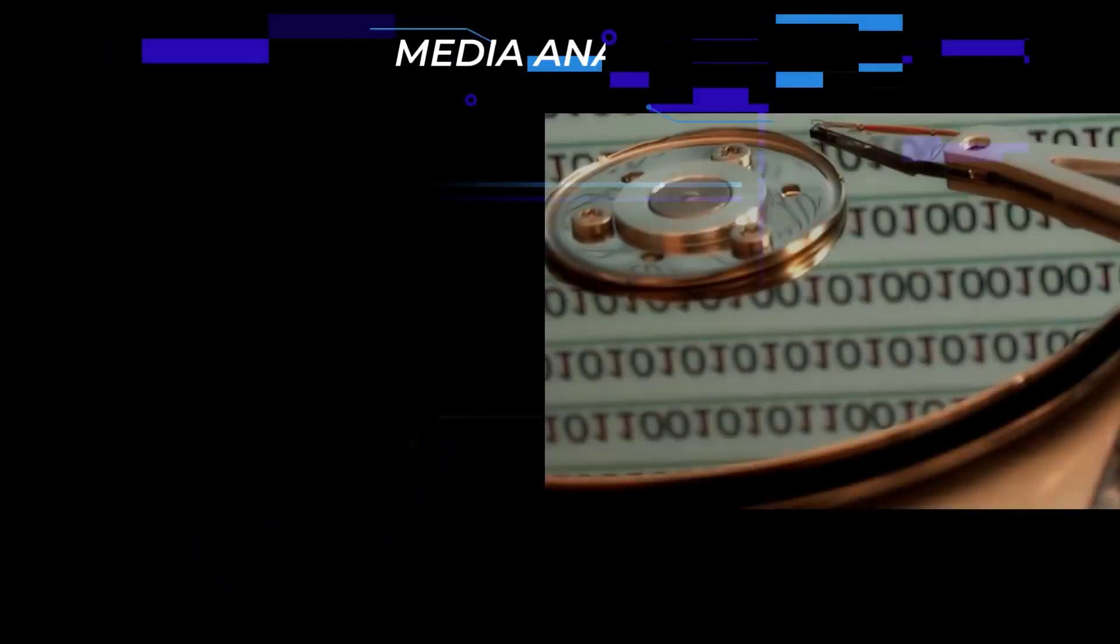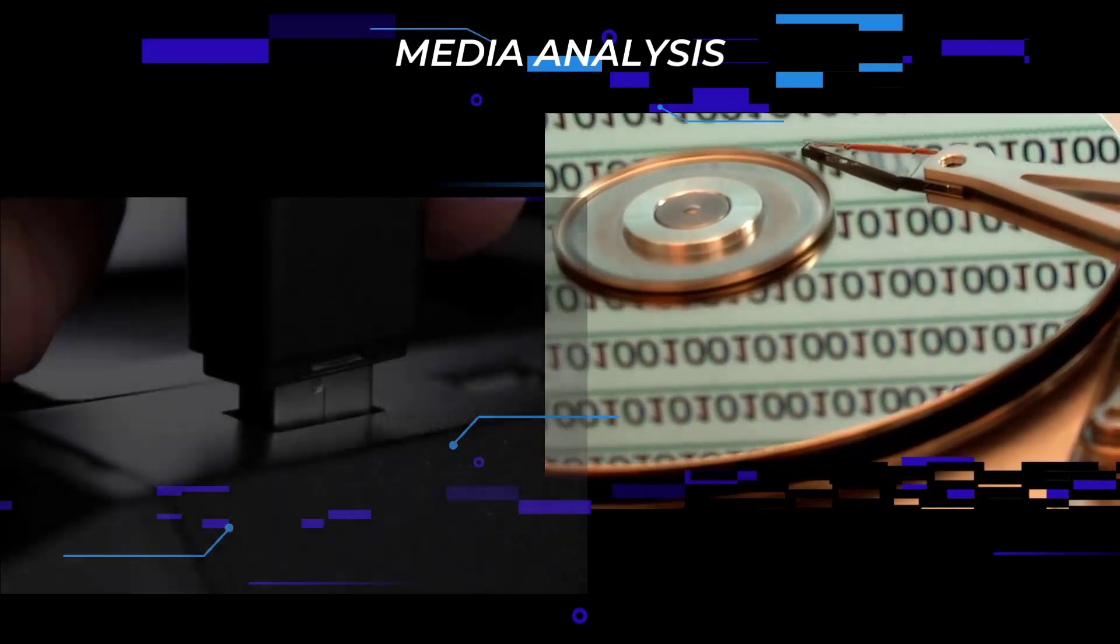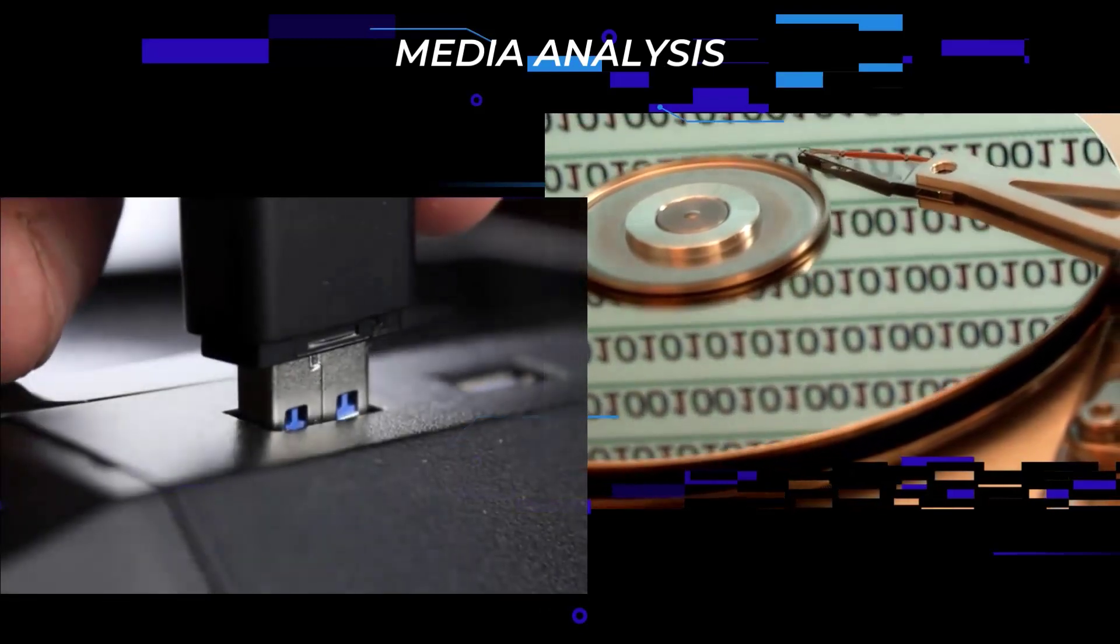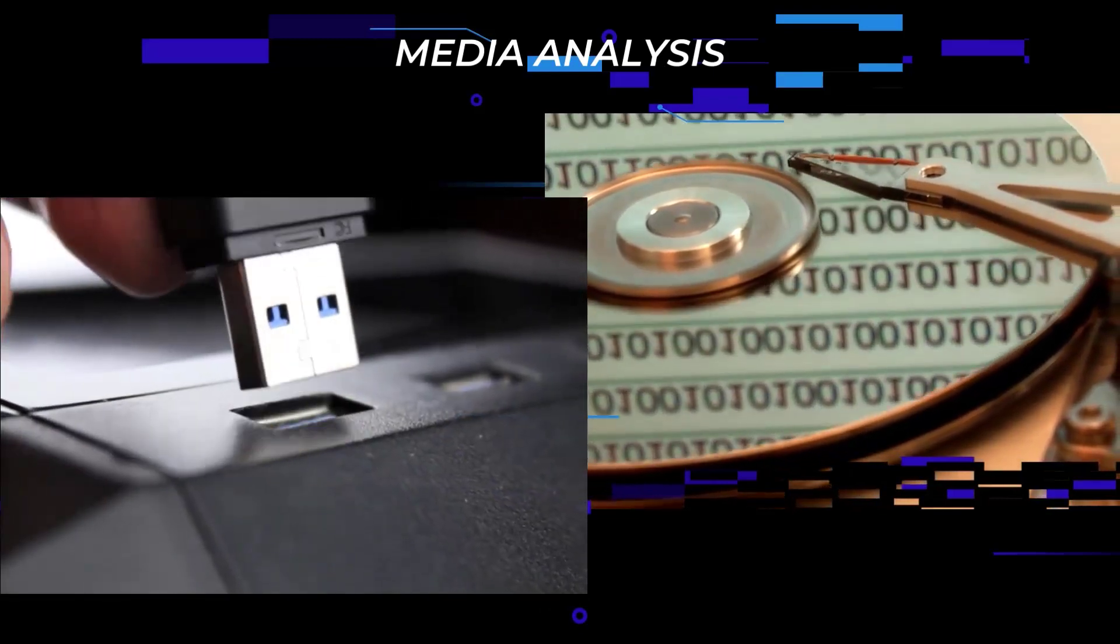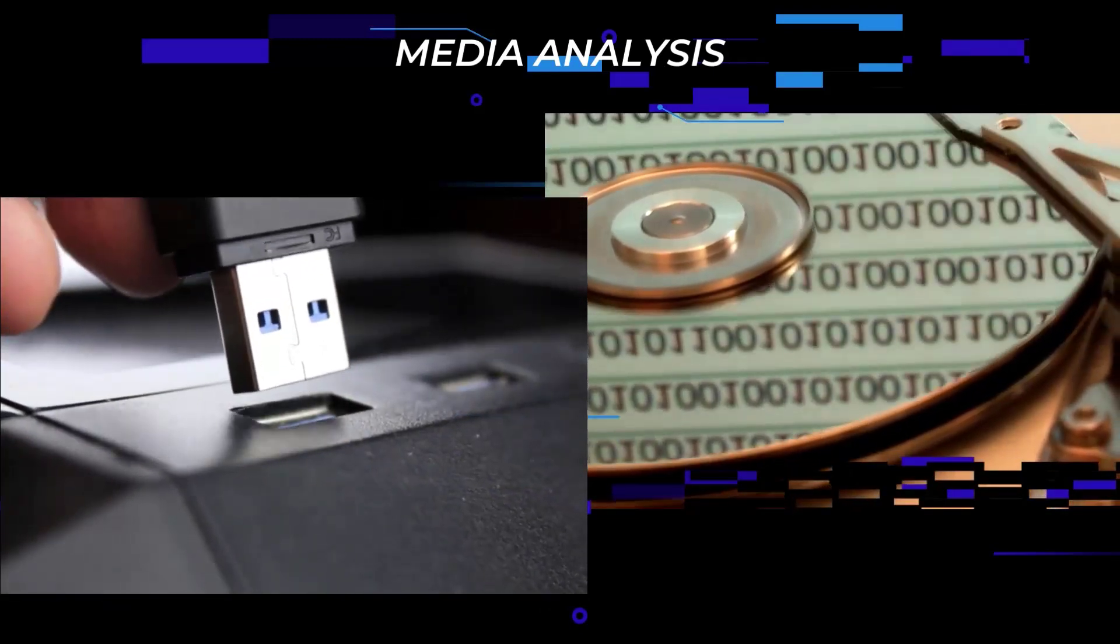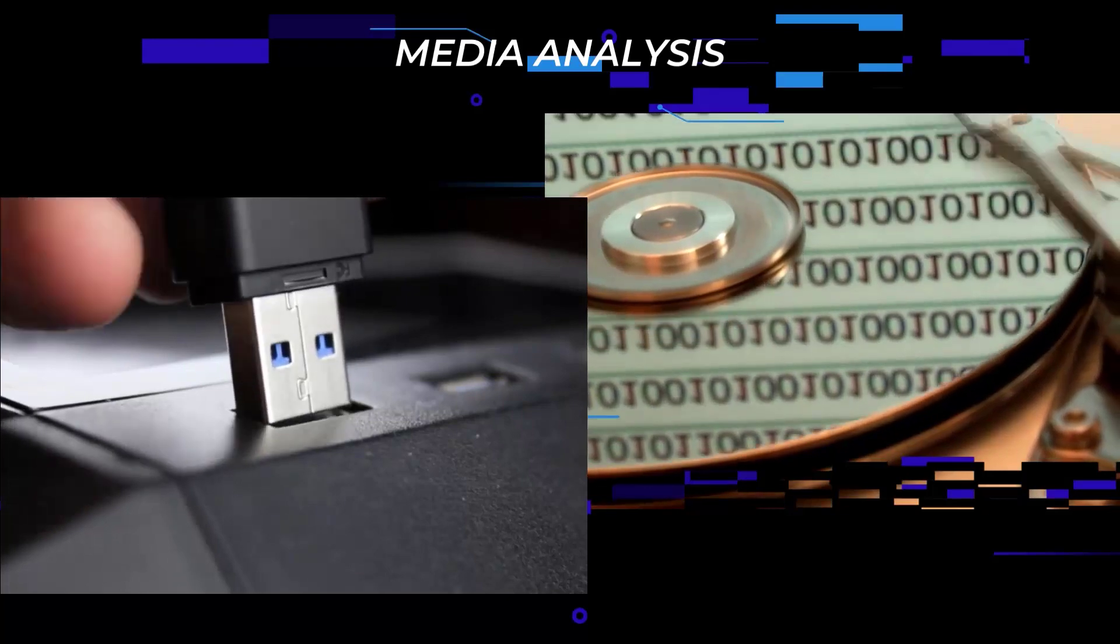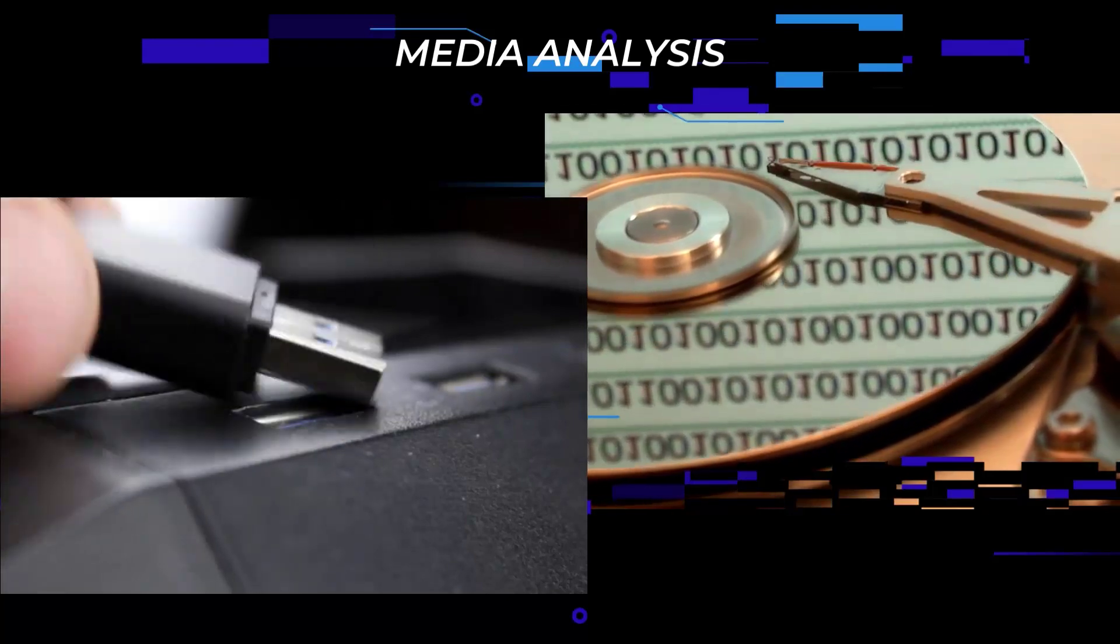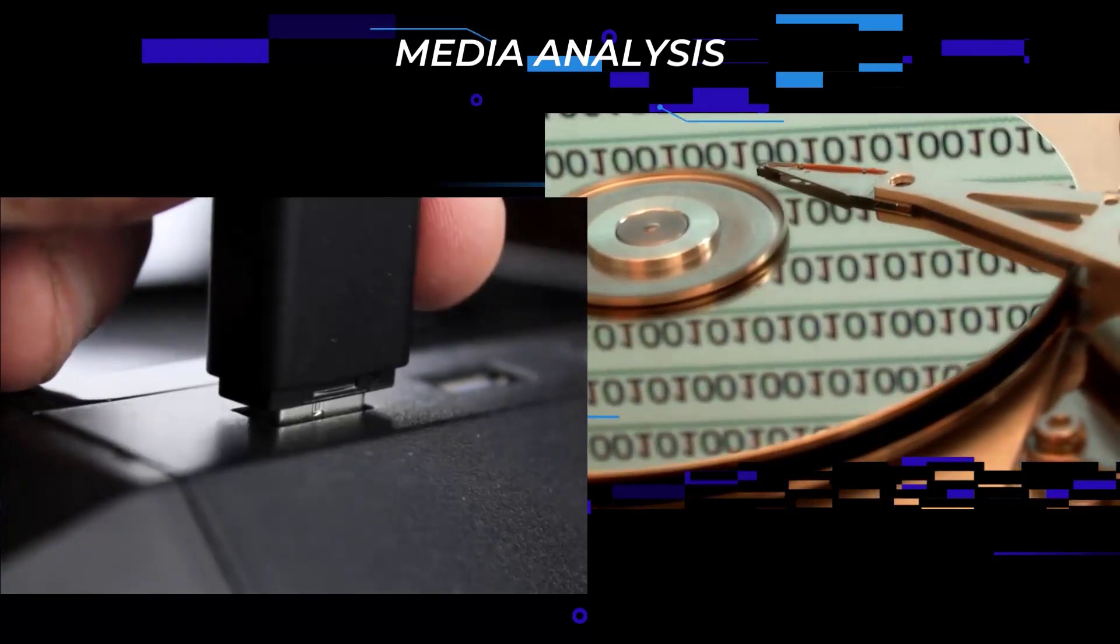Let's talk about media analysis. We can call it analyzing USBs, hard drives, and flash memory. Media analysis requires a set of skills like storage technology, file systems, disk imaging, data recovery, encryption, file types, and signatures.